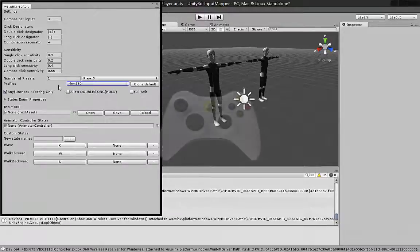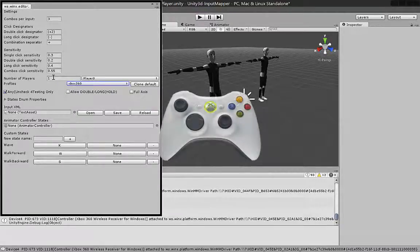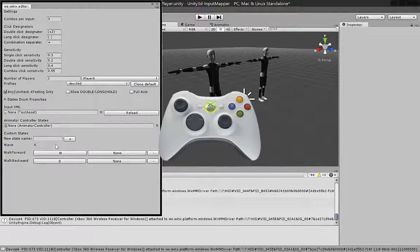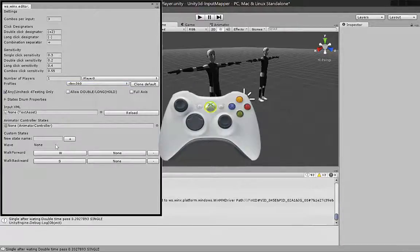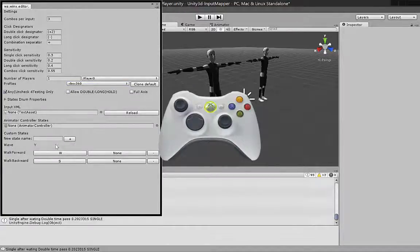You can clone default input settings to custom device input settings and then edit differences. While mapping with Xbox controller, we can see that its layout is used. So instead of generic joystick button, Y is shown.